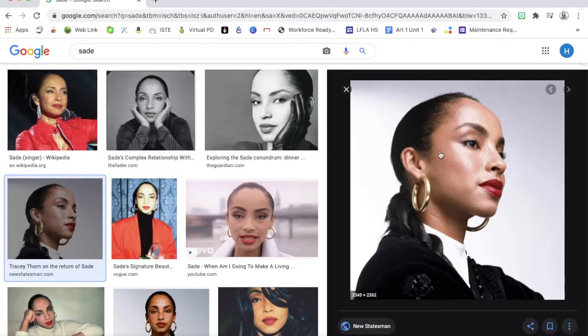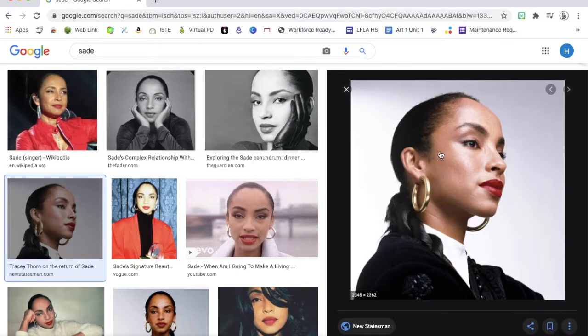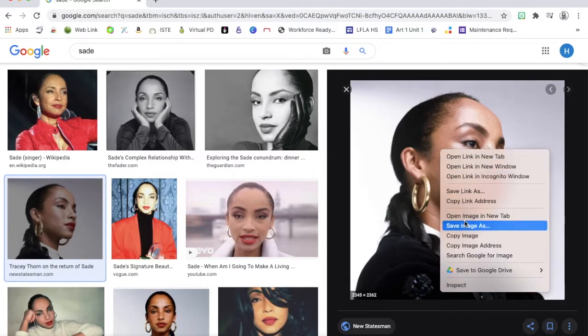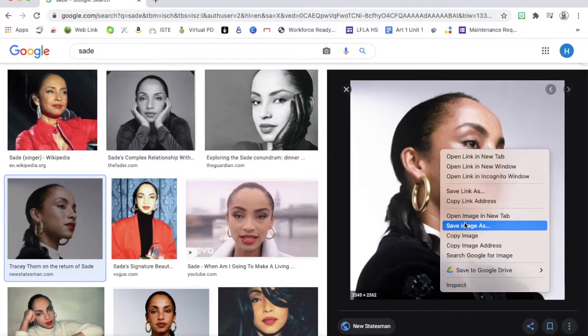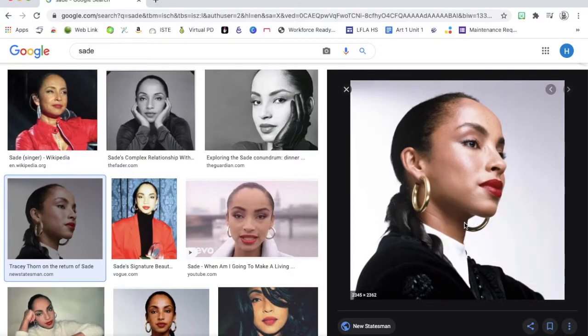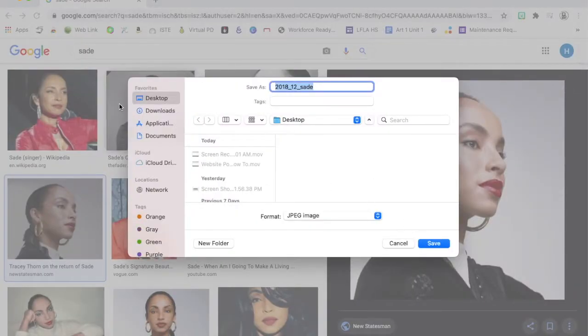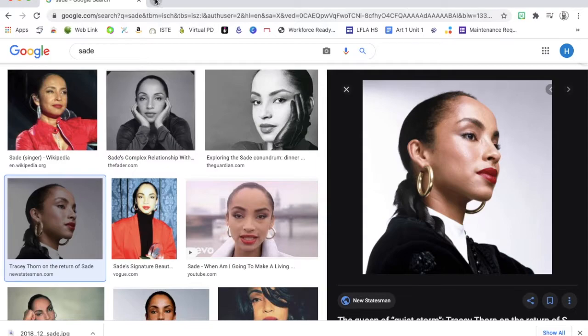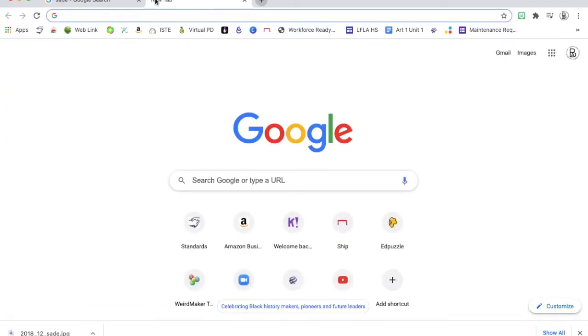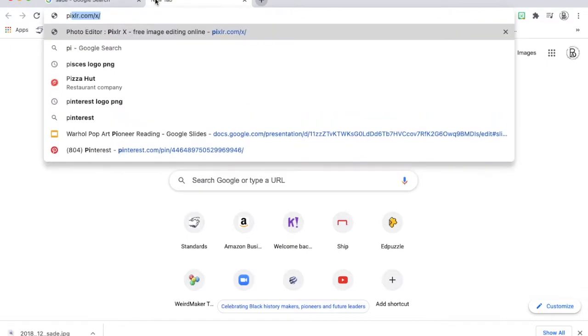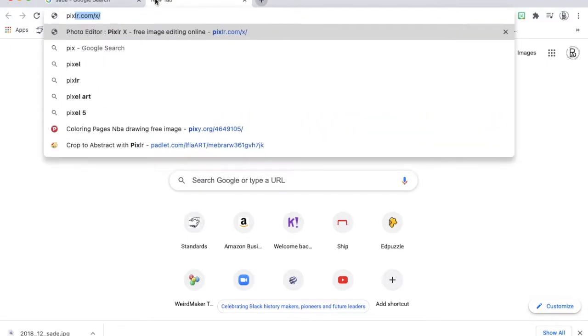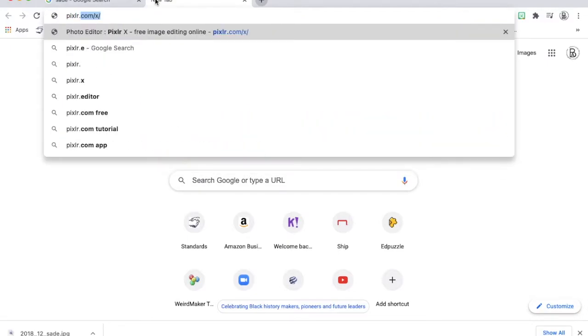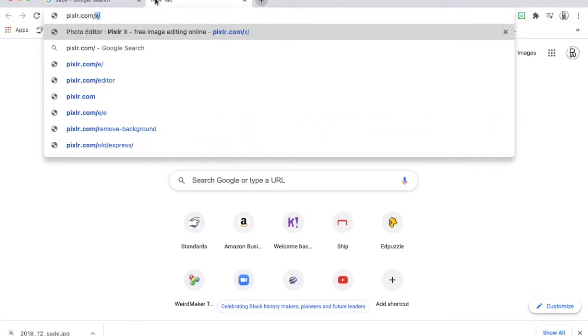Now I need to save this image and I can do that by doing a two finger click and saying save image as and I'll save it to my downloads. Now what I want to do is open up a new tab for a web application called Pixlr. I'm going to go to pixlr.com slash e.